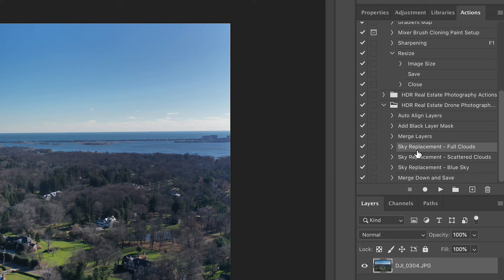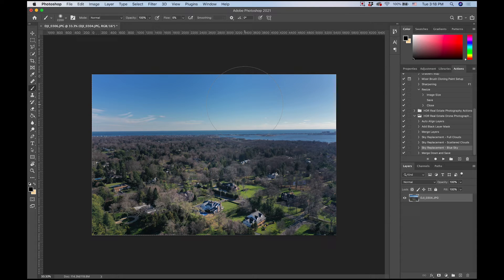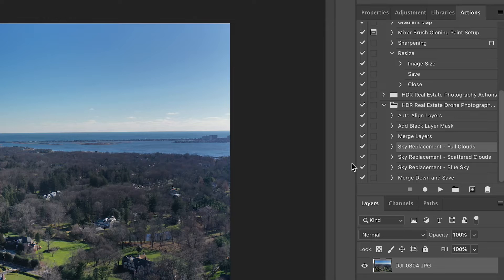Before we save, there's one other thing I want to show you regarding these Photoshop actions. New in Photoshop 2021, there's a sky replacement feature — I did another video on that. I created Photoshop actions so you can replace the sky in drone photos with a click of a button. In the actions I have: Sky Replacement Full Clouds — big fluffy white clouds; Scattered Clouds — more stringy scattered clouds; and Sky Replacement Blue Sky — a clear blue sky. Say you weren't happy with your sky or it was a little gray out — let me show you what a couple of these look like.